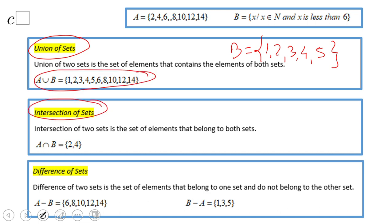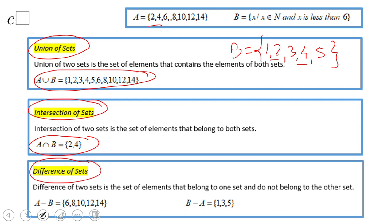Intersection of sets is the next thing. Here we're looking for things that the sets have in common. If you notice, two and four — two and four — that is the intersection, what they have in common. The last thing on the slide is the difference of sets.